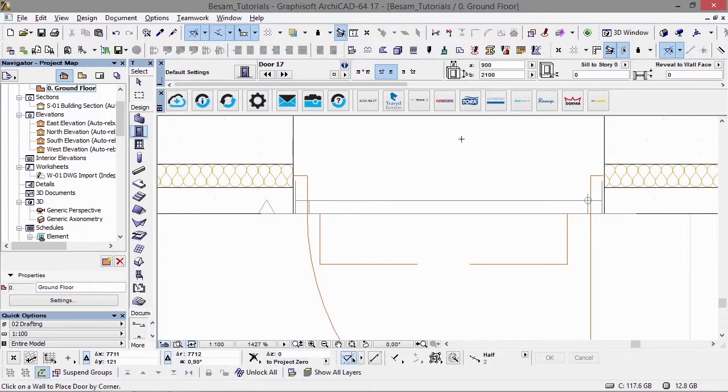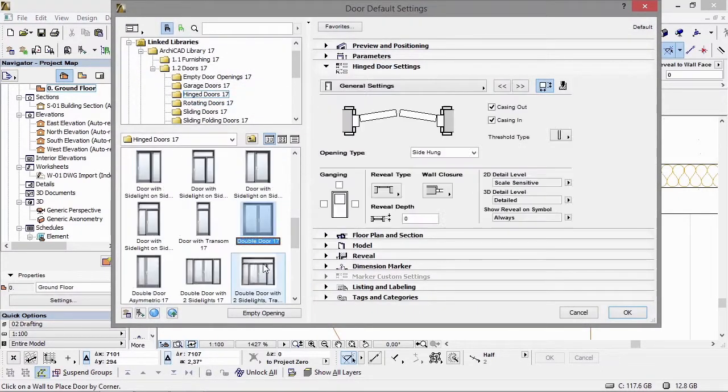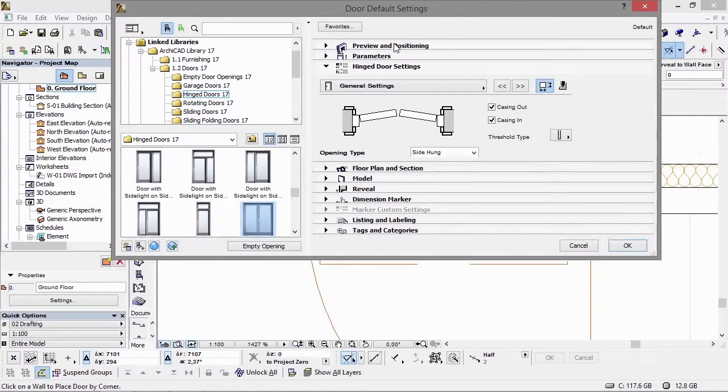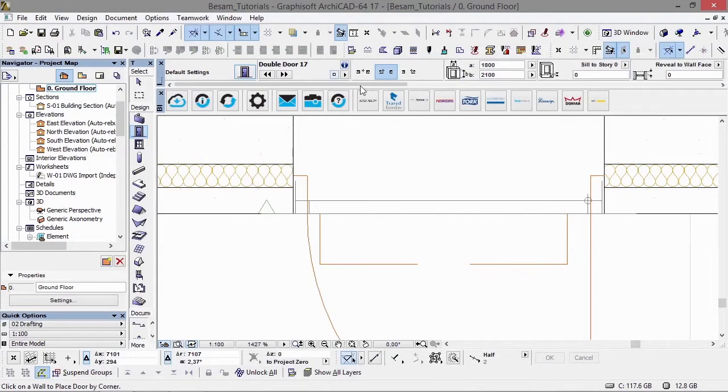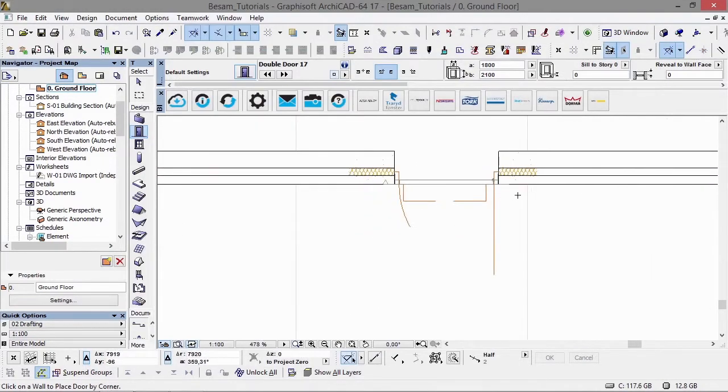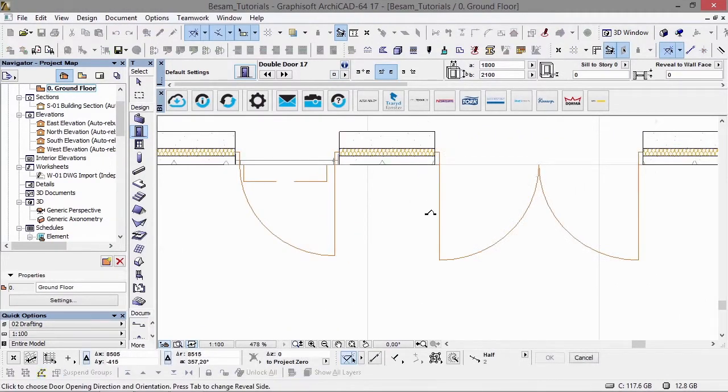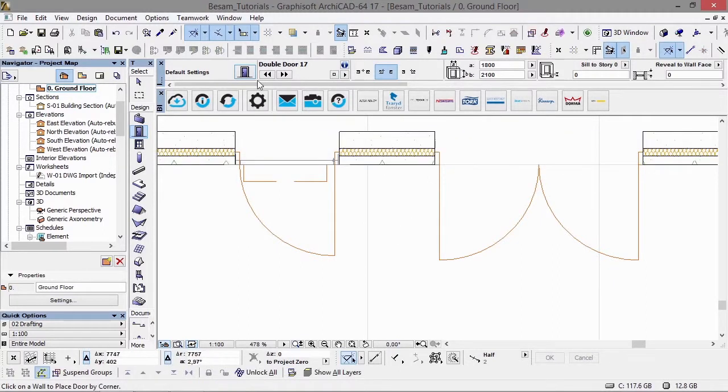All the information for the ASSA ABLOY Entrance Systems products can be found inside each object. We have links back to the web portal and to ASSA ABLOY Entrance Systems website, where you can find more detailed information in the form of PDFs and website content.